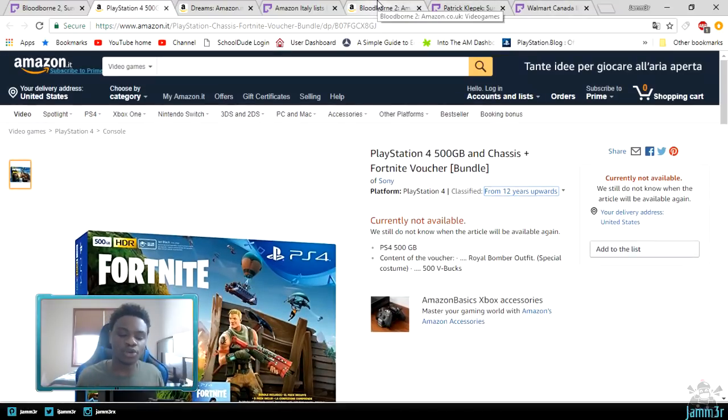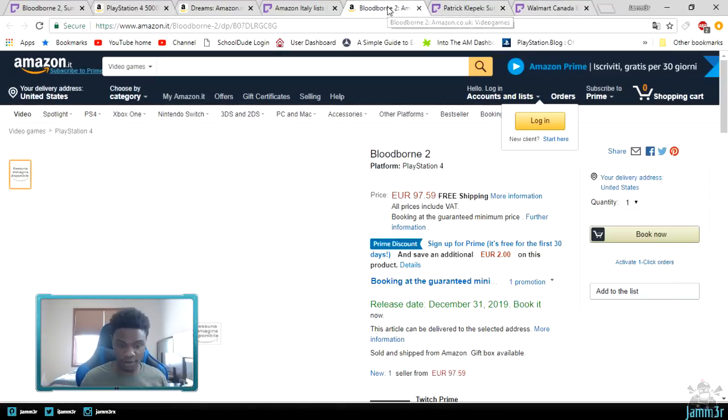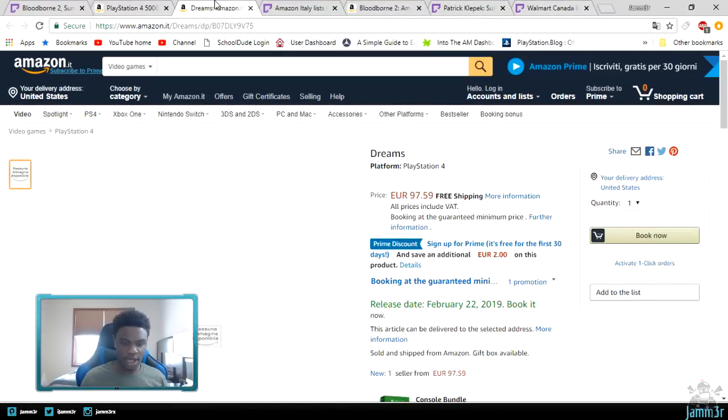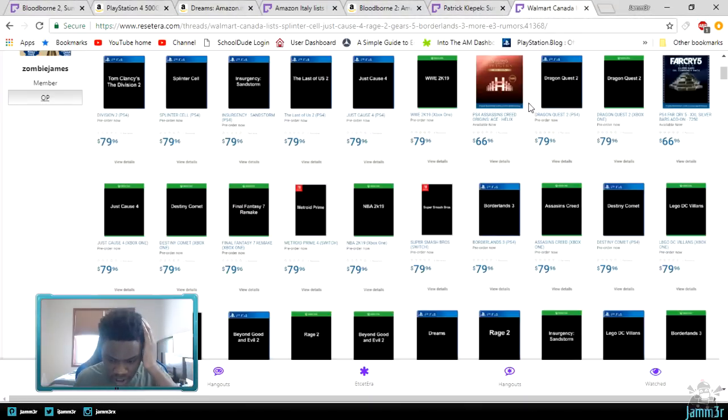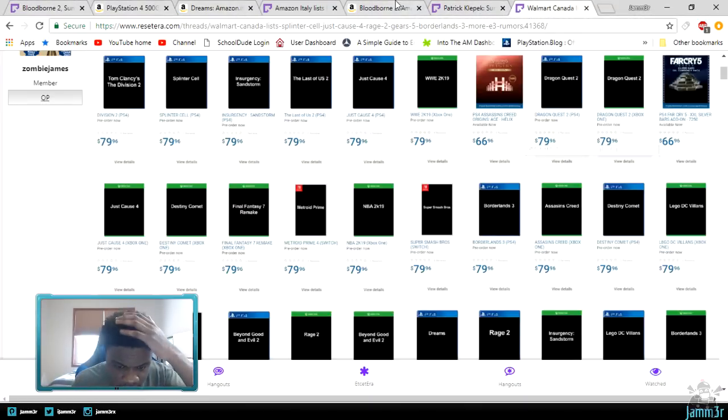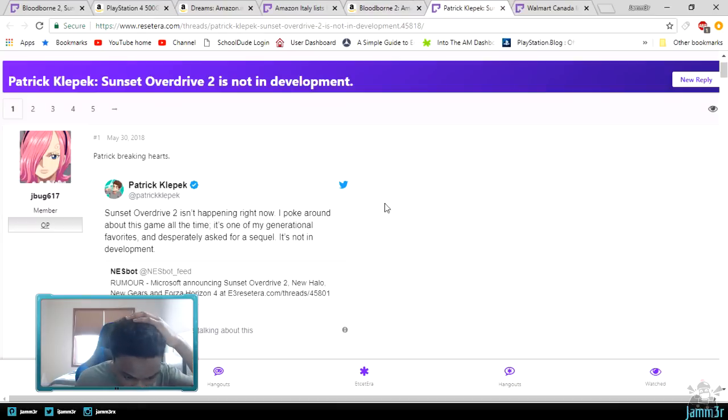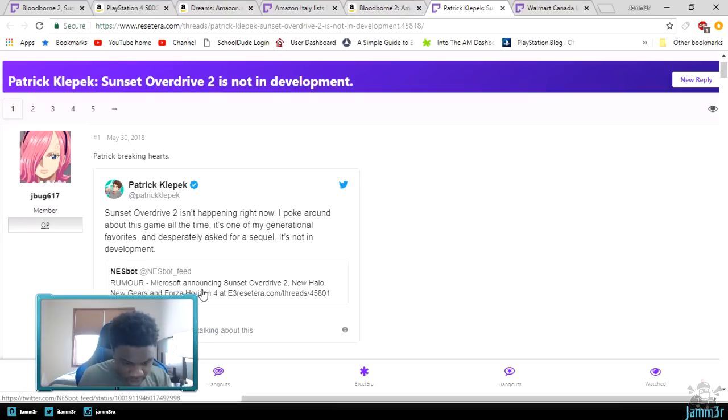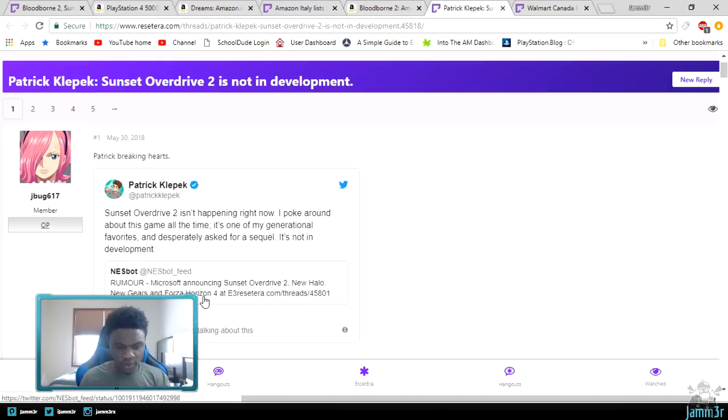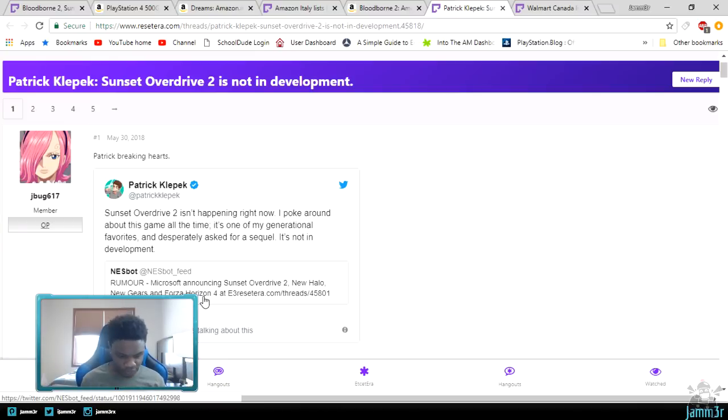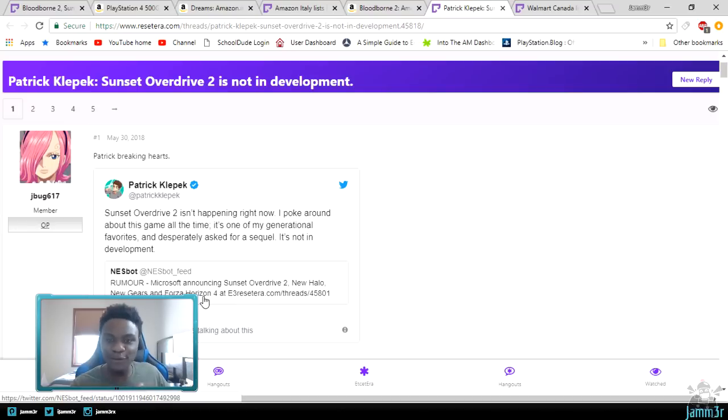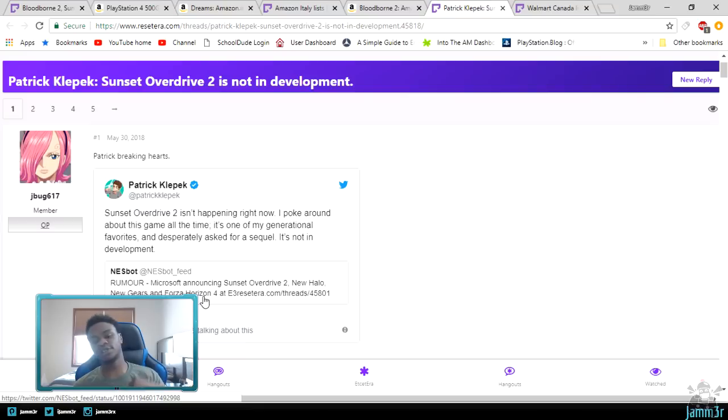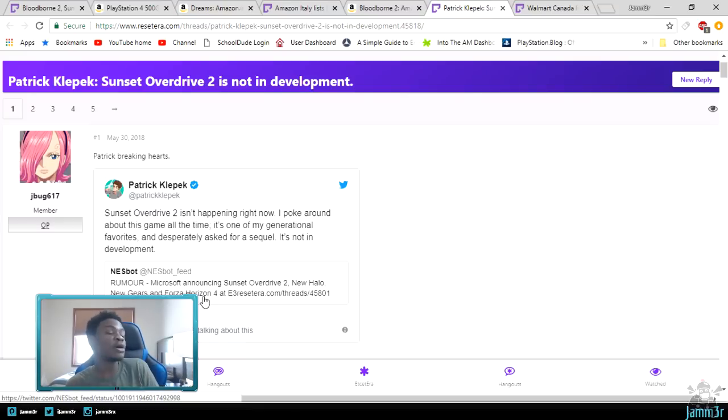And again, Sunset Overdrive. This one got leaked recently as well. Look at this leak: Microsoft announcement—Sunset Overdrive, new Halo, new Gears, new Forza. Now that's Microsoft's formula, but those three were real and then the fourth one happens to be unreal. But I don't know, I just feel like this is more of an early revealing.